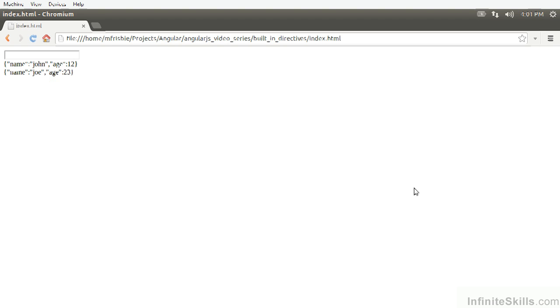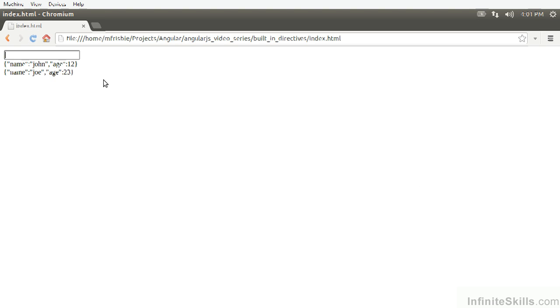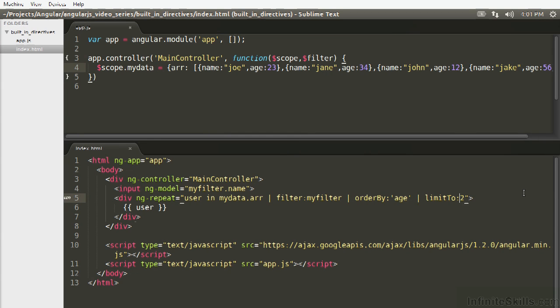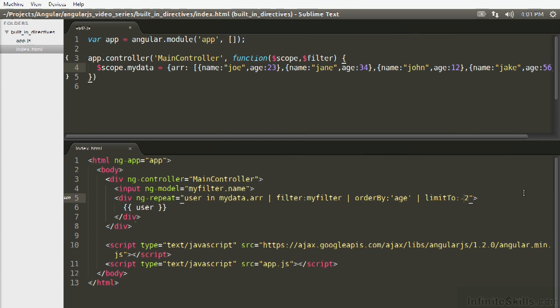And if we refresh, we see that we get the first two of any result that we search. And similarly, if we want the last two, append a negative in front of that integer.